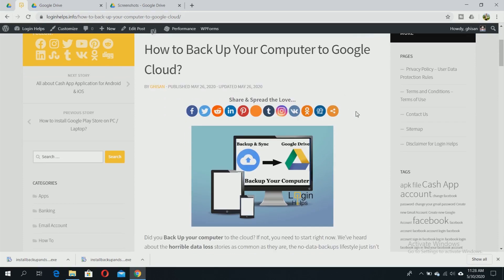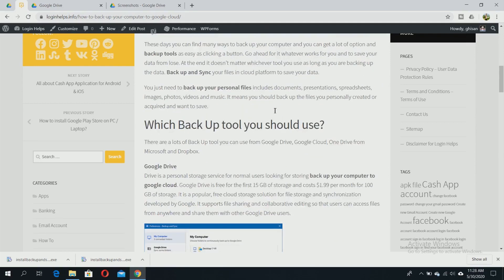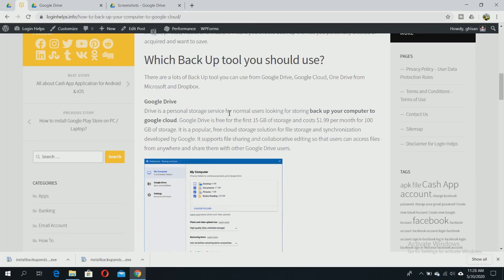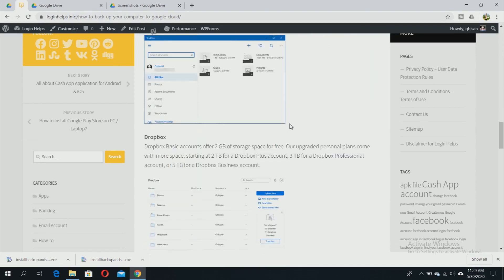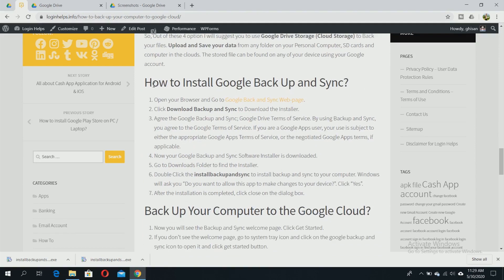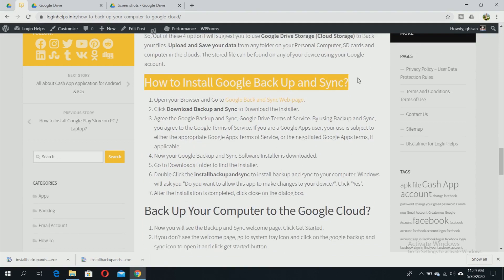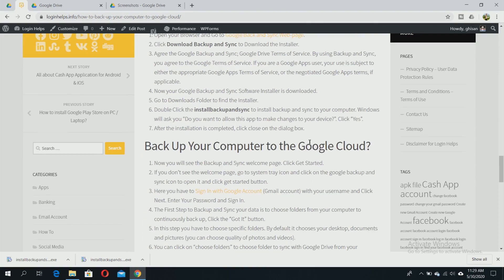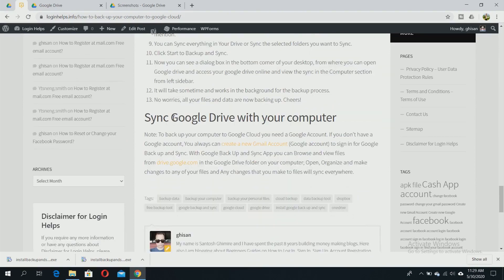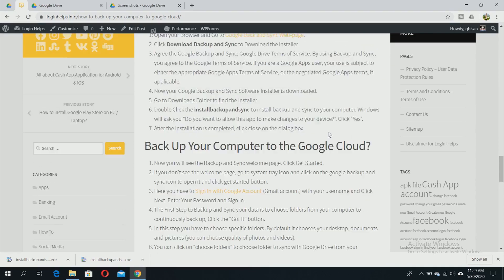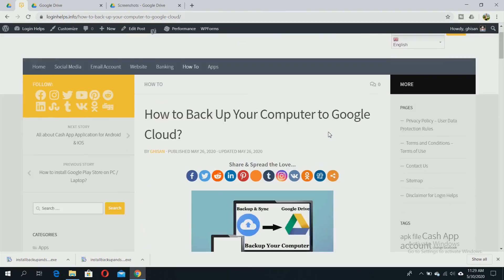You can see how to install Google Backup and Sync, backup your computer to Google Cloud, and sync Google Drive with your computer - all the processes with step-by-step instructions. Just go to the description below to find the link.